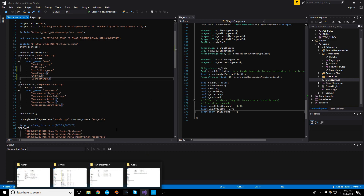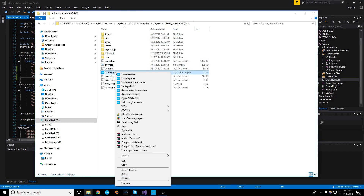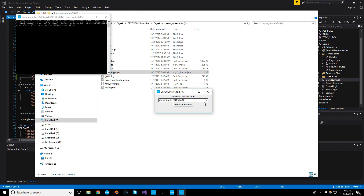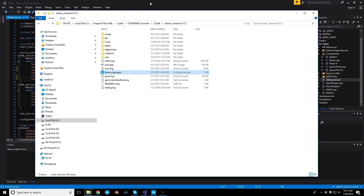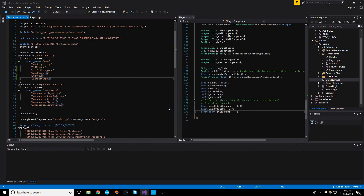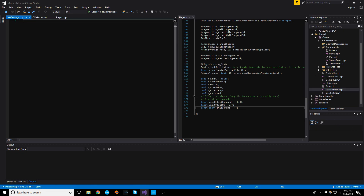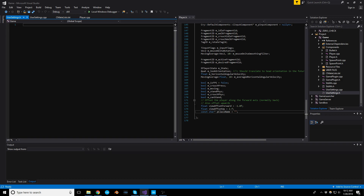Now we just need to regenerate the solution so those new files get picked up. To do that, right-click on your game project and then Generate Solution. If you have multiple Visual Studio versions installed it's going to ask which one — I'll continue with 2017. Once you go back to your solution you'll be able to reload it, and you'll notice your new files should be right there. Once you compile, these will be used in the build.